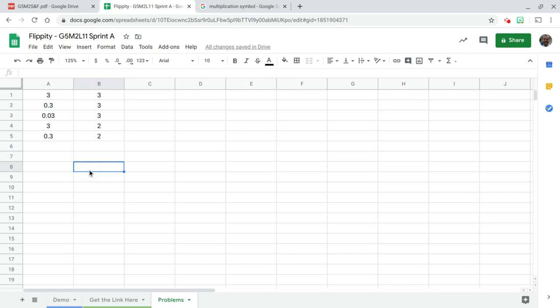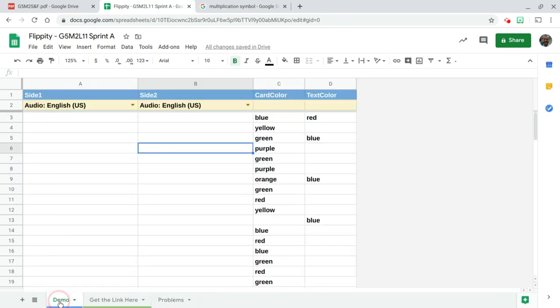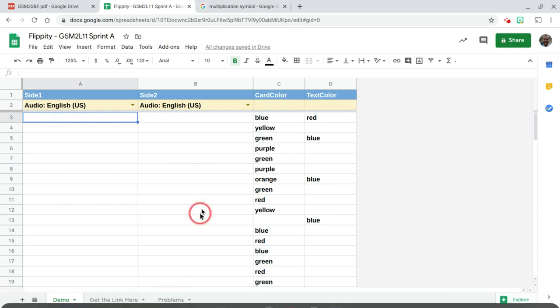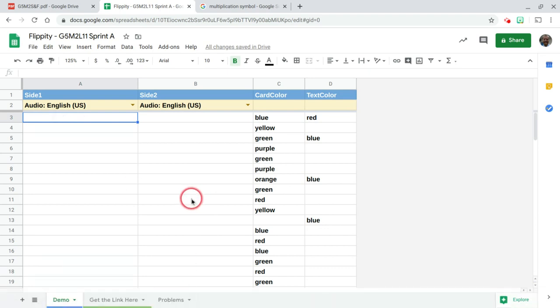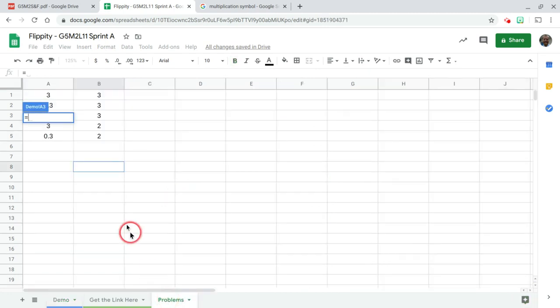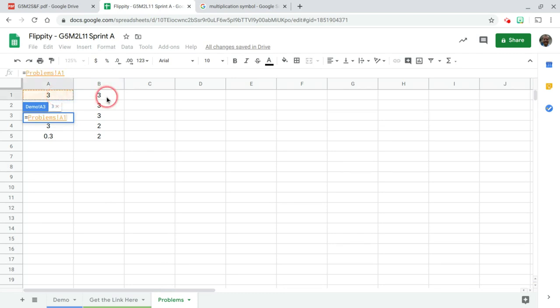We're going to go back to our demo sheet. In cell A3, I want to write three times three. We're going to start with an equal sign. Then I'm going to click down into the problems sheet, and I'm going to click on cell A1.